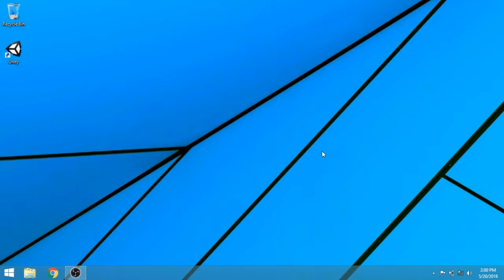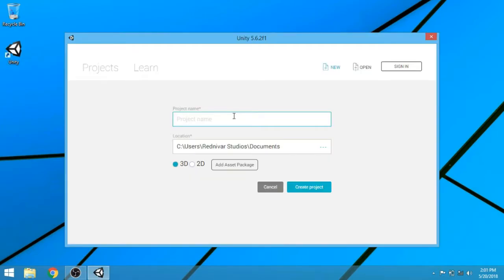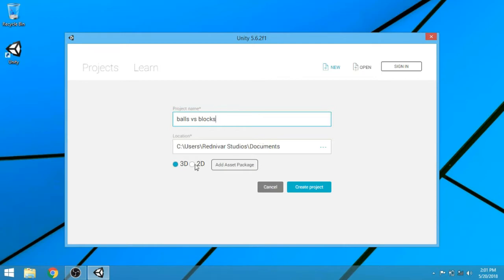So let's start our project. I am opening the Unity engine and selecting 2D here, and then clicking on create project.